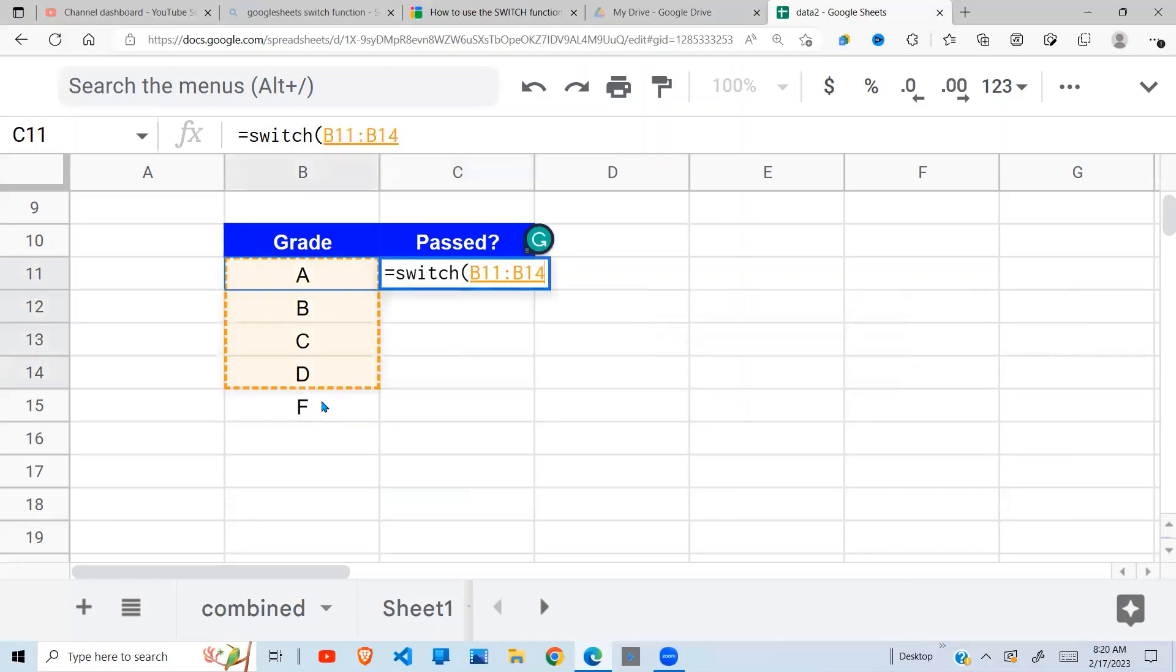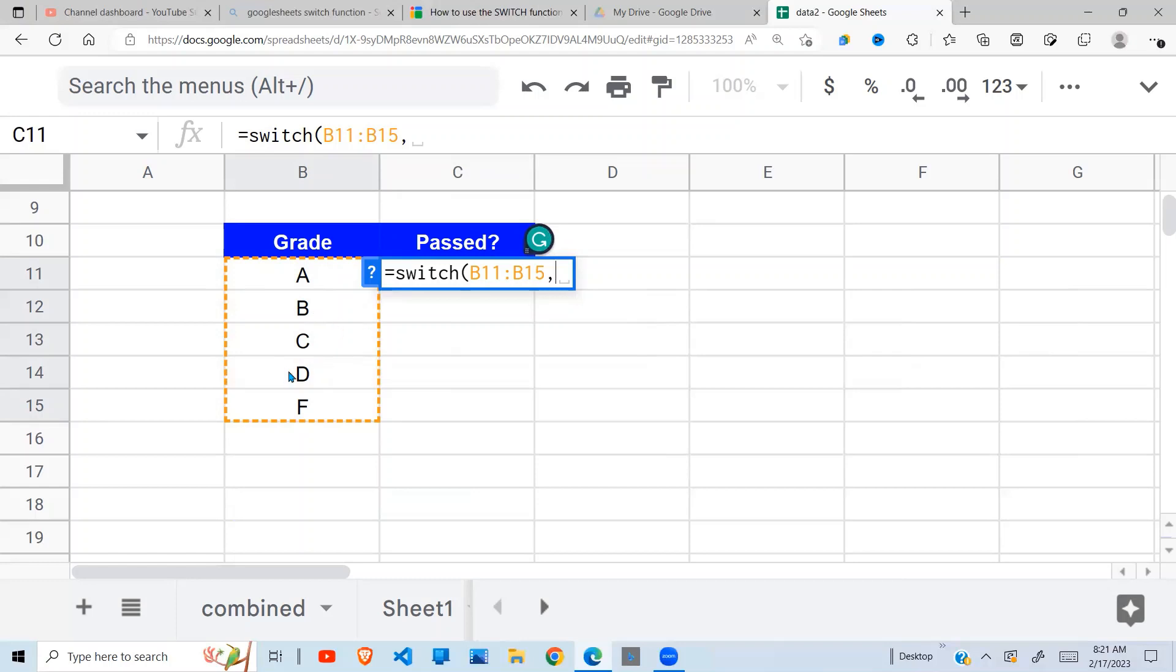So we're going to test our grading here. Now there are two ways to do this, assuming A, B, C, and D are all passes and F is a fail. Either one way you can say is if it is 'A' - in quotes, make sure you put quotes.